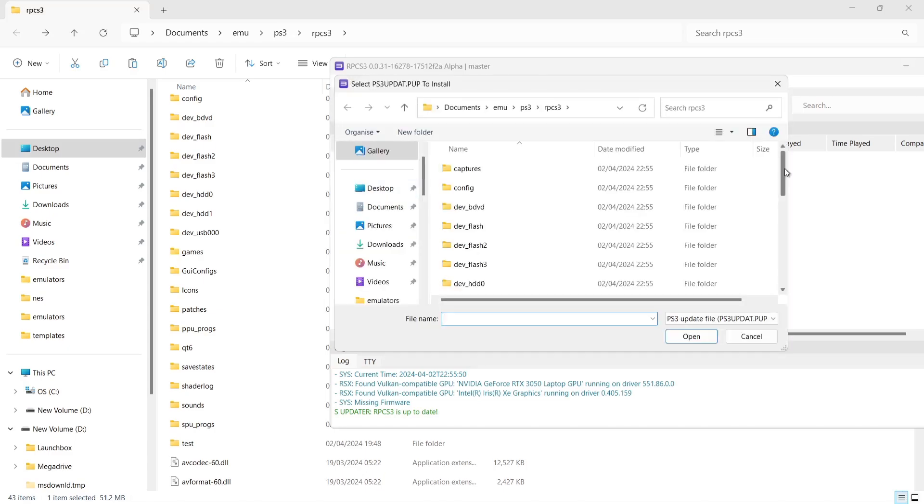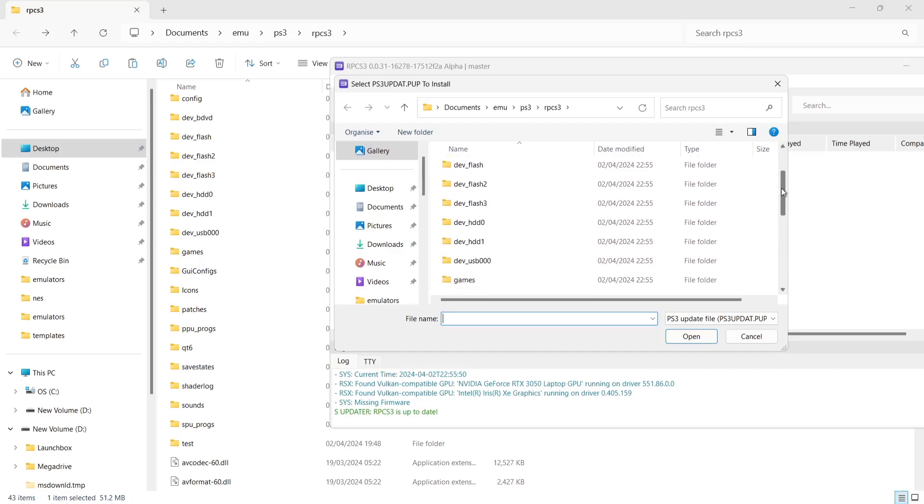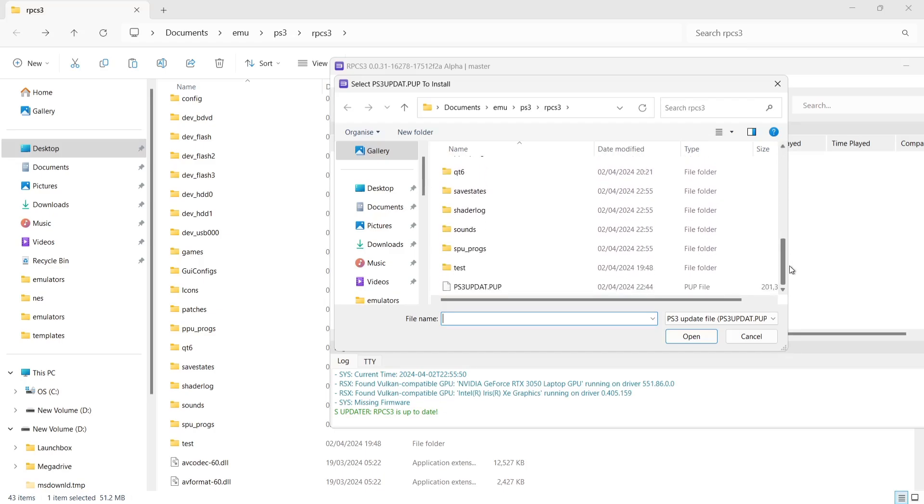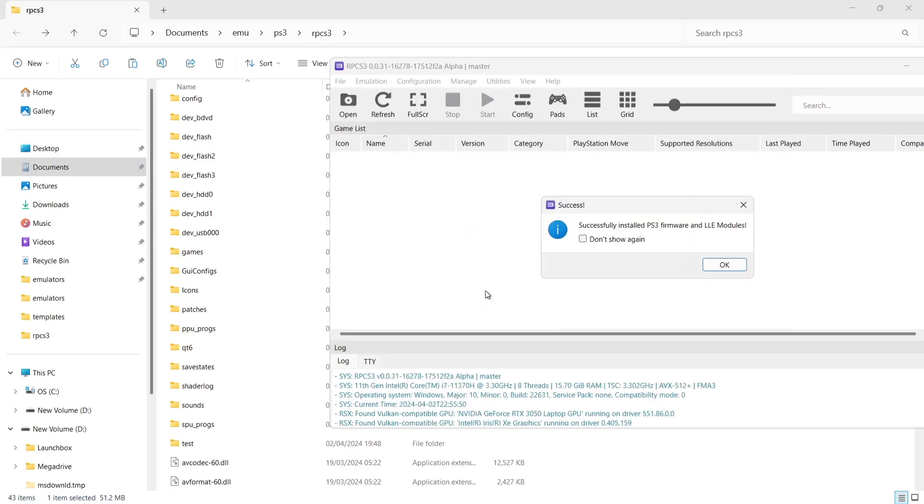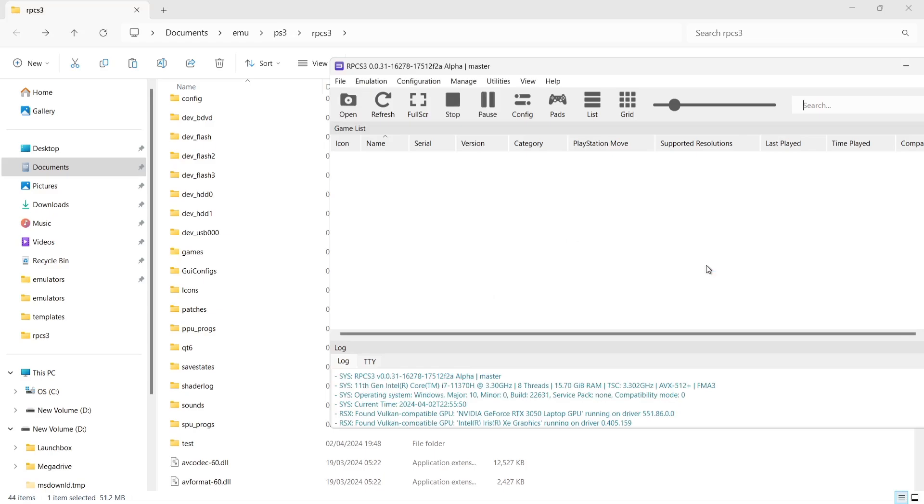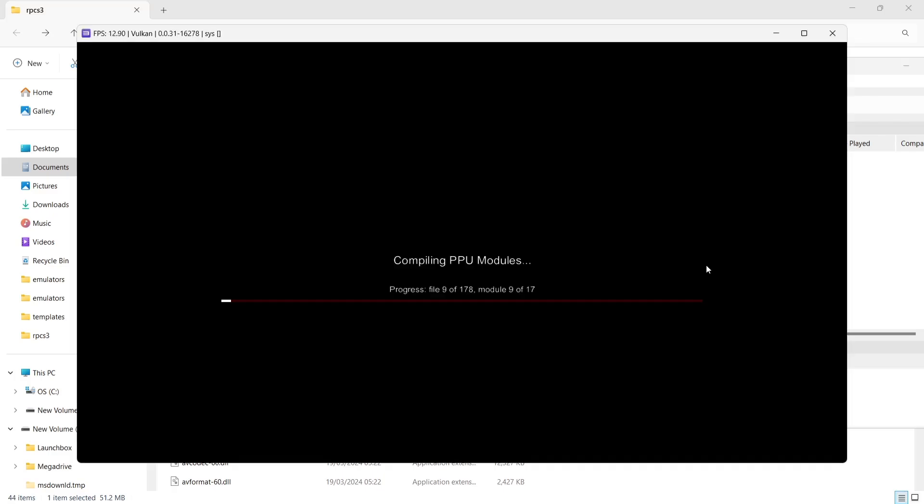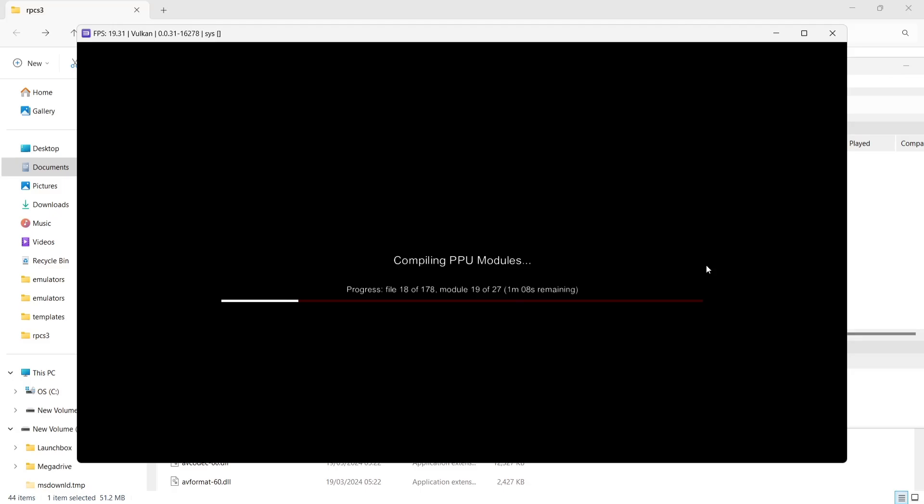If I just scroll down, I'll find it here. If I double left click on this, now this bit is going to take a little bit of time to install. So just check don't show again, okay. So this is the part where it's going to take maybe a few minutes, even up to half an hour in some cases, so just be patient with this. And this isn't going to be the first time you see compiling PPU modules.